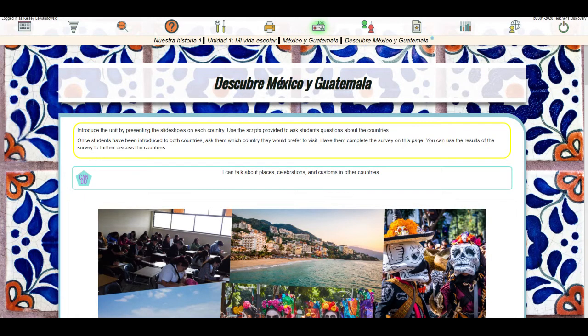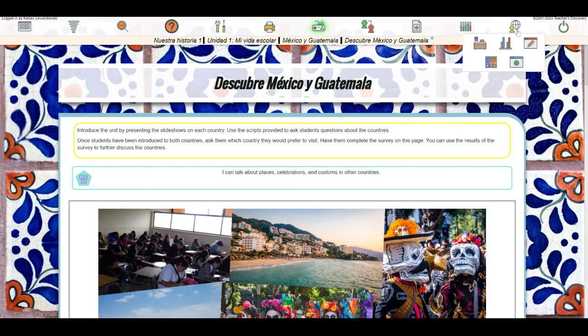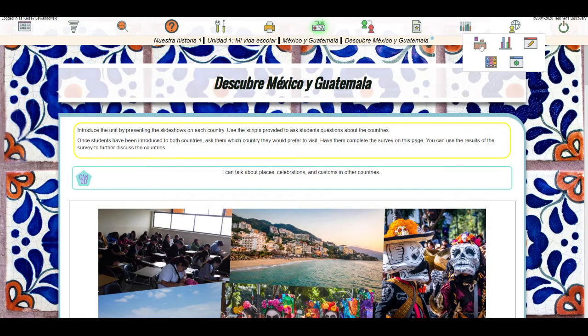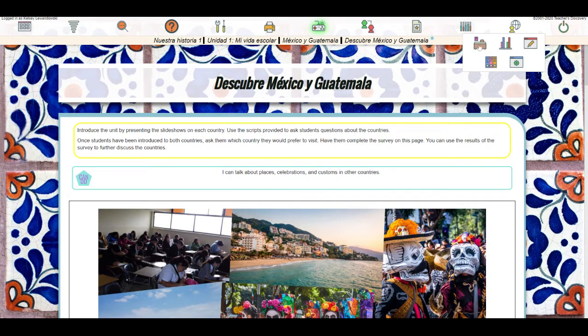The next step for self-registration will be to create our classes. So we'll open up the teachers panel again and now we'll click on the desk icon for class and student management.